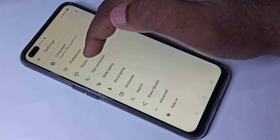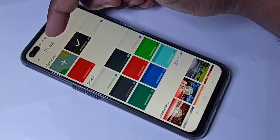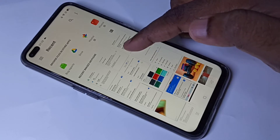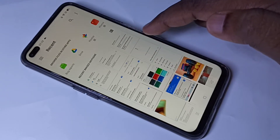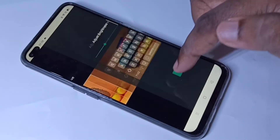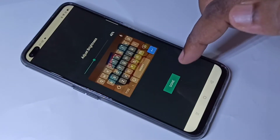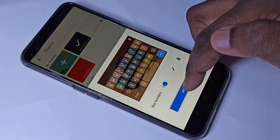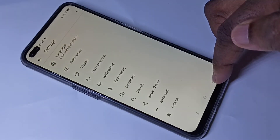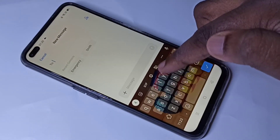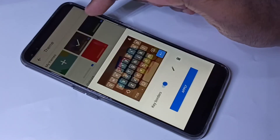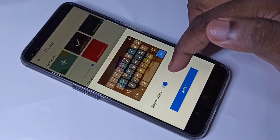Go to theme. Here you can see a plus icon — tap on that, then you can select a picture from the gallery. Select your picture, then tap next, then done, then tap apply. Go back and you can see the theme has changed.